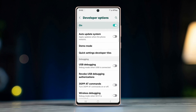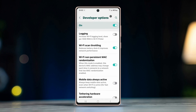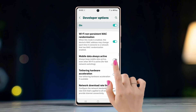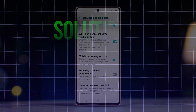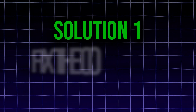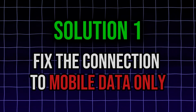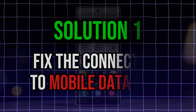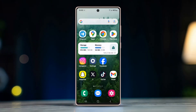Scroll down and find the 'Always Mobile Data Active' option. Make sure to turn it on.